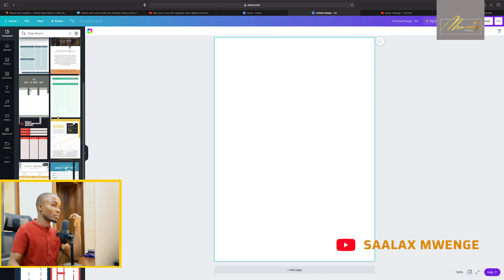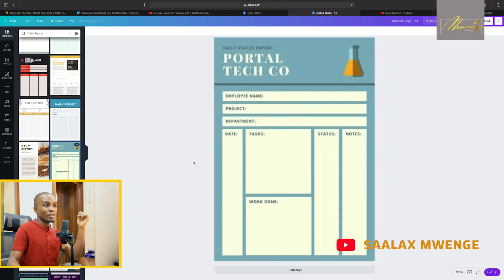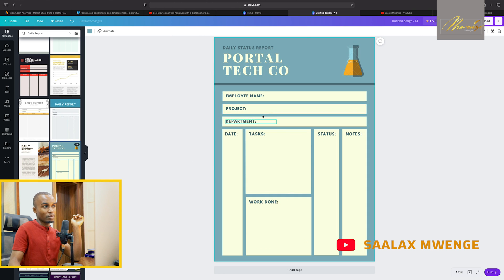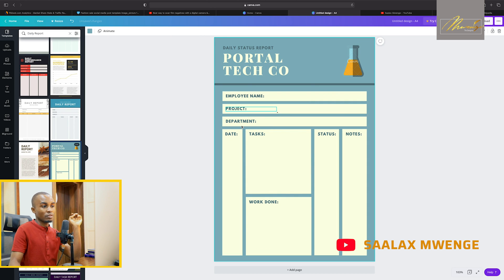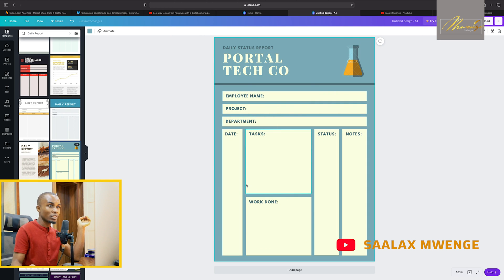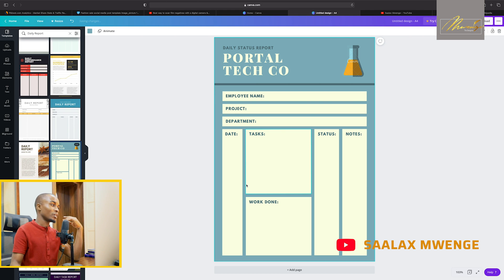So I'll click this one, select that one, and then it's there. So we have employee, project, department. Of course, you can delete whichever you don't want and then you can customize it to your own need.